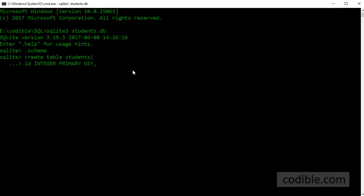The next field is first name, text, last name, text and GPA which is the grade point average for an individual student of the type real. And then I can press close parenthesis and followed by semicolon.